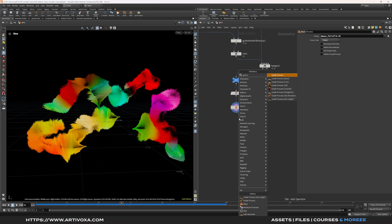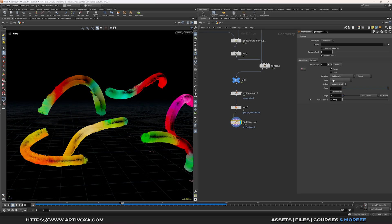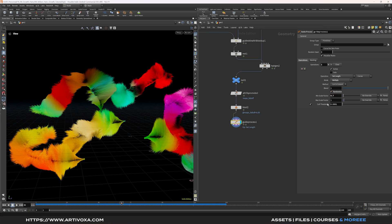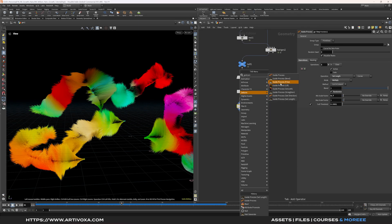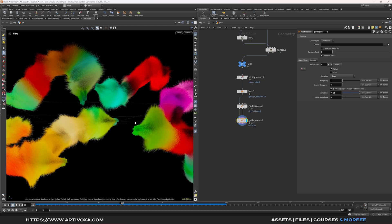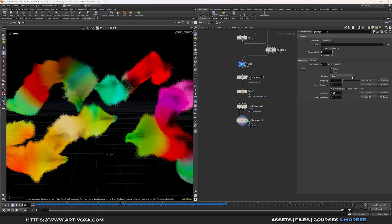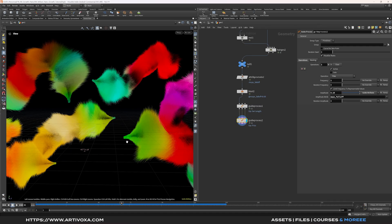Add a guide process node and select the preset 'set length' to create a random length for each hair. Change the mode from set to multiply, click randomize, set the minimum scale factor to 0.7 and maximum to 1. Add another guide process node and select the preset 'freeze'. Set the frequency to 1 and the amplitude to 0.15. Use the MOPS falloff attribute to control the freeze — we want to remove the freeze at the beginning of the growth. Go to amplitude, multiply it with the MOPS falloff attribute from guide attributes. Now the freeze is removed from the beginning of the growth.